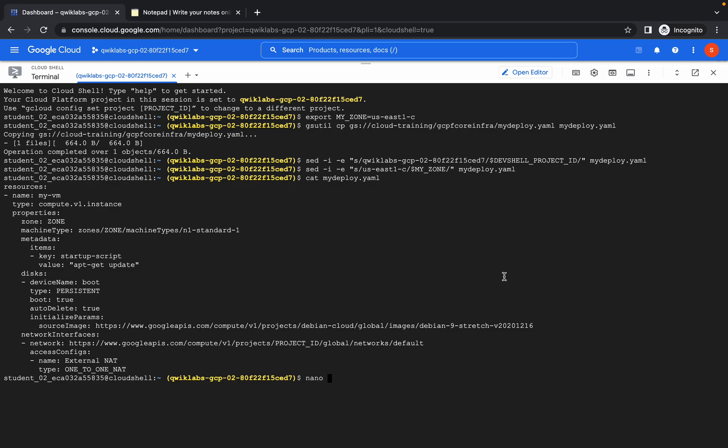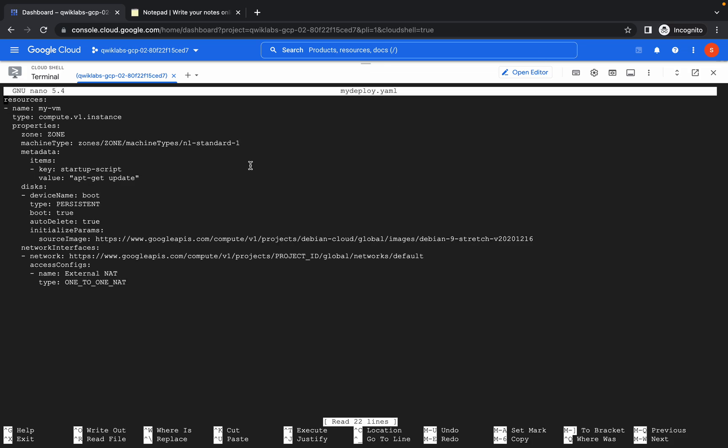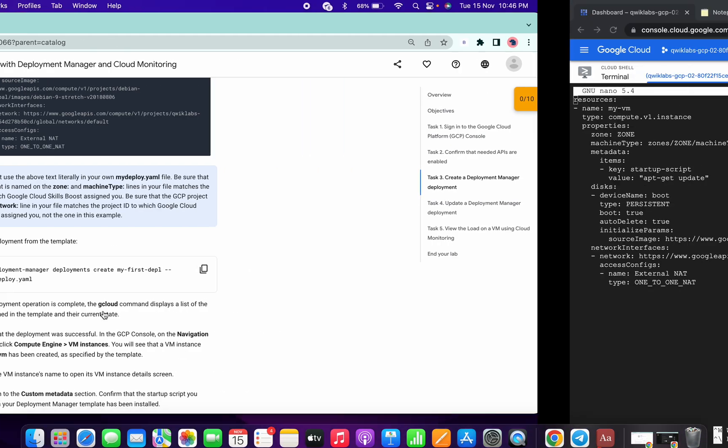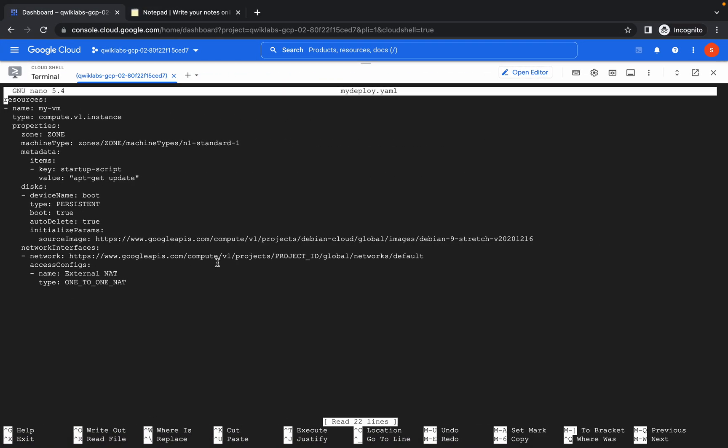Type nano and the name of the file is myDeploy.yml. Run this file. Now copy the zone from here and replace the zone over here like this. Now here also do the same thing.